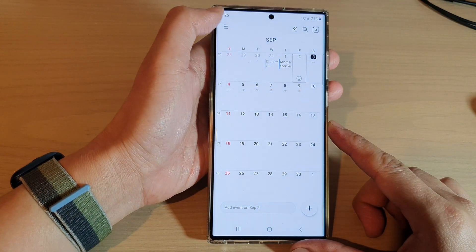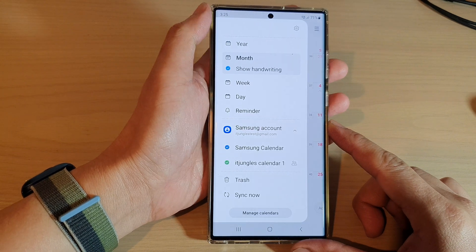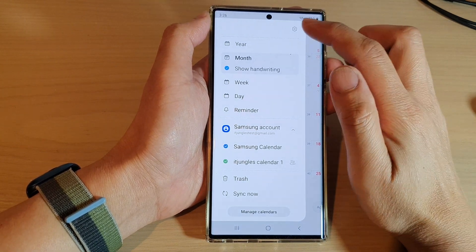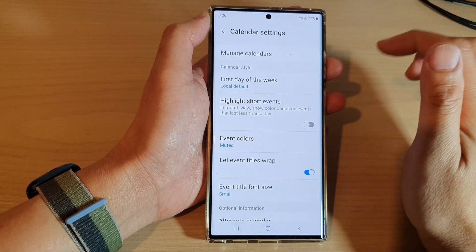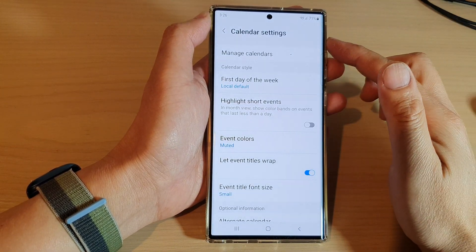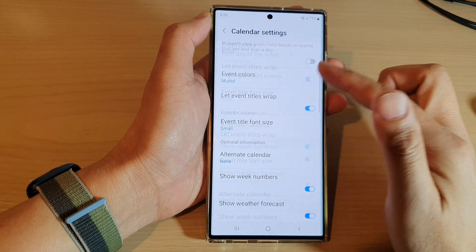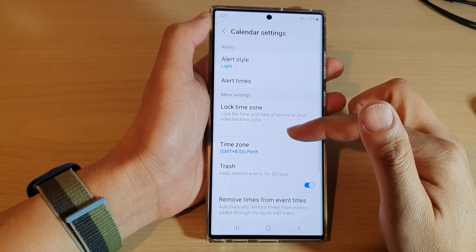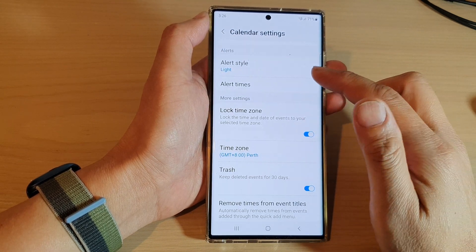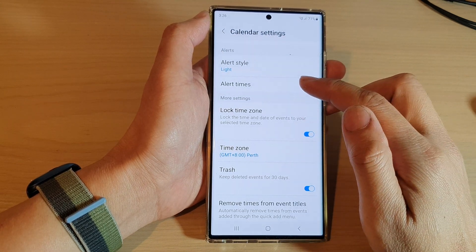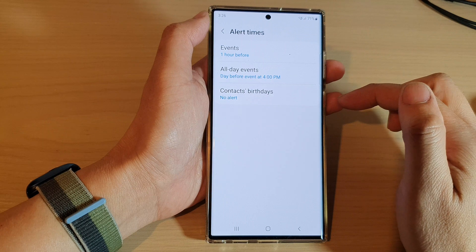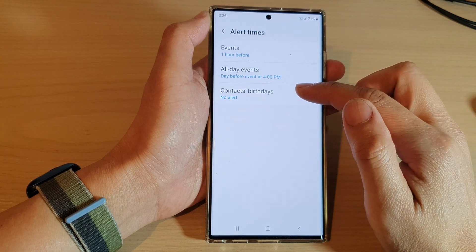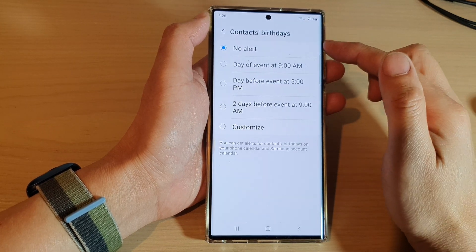Next tap on the menu key and then tap on Settings. In calendar settings scroll down and tap on Alert Times, then tap on Contacts Birthdays.